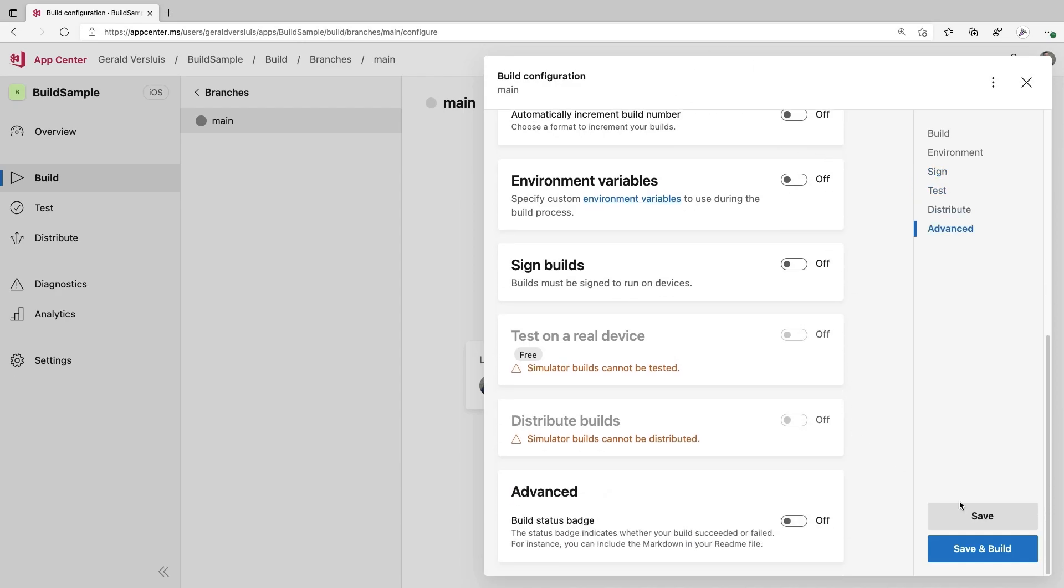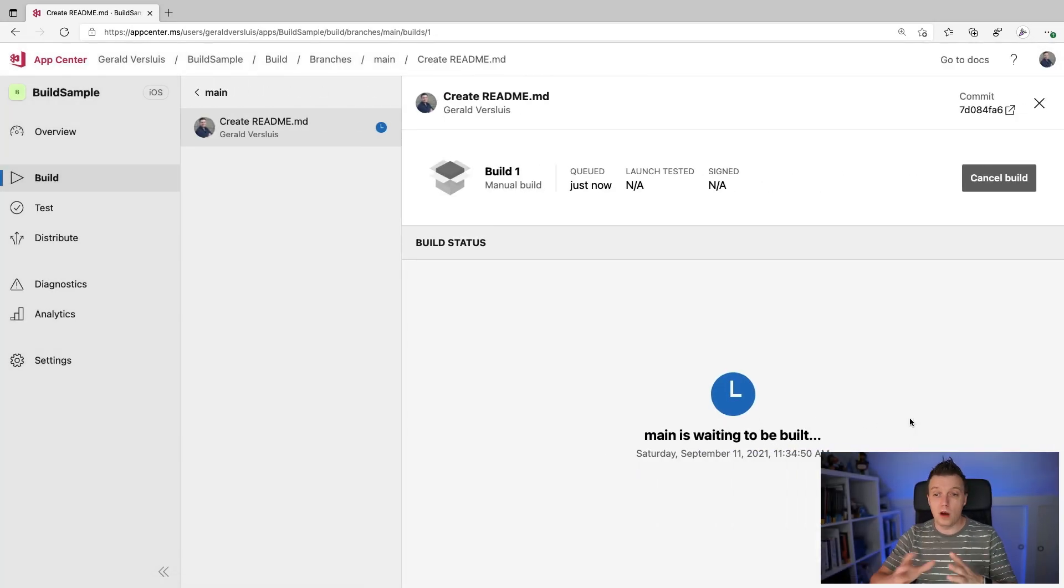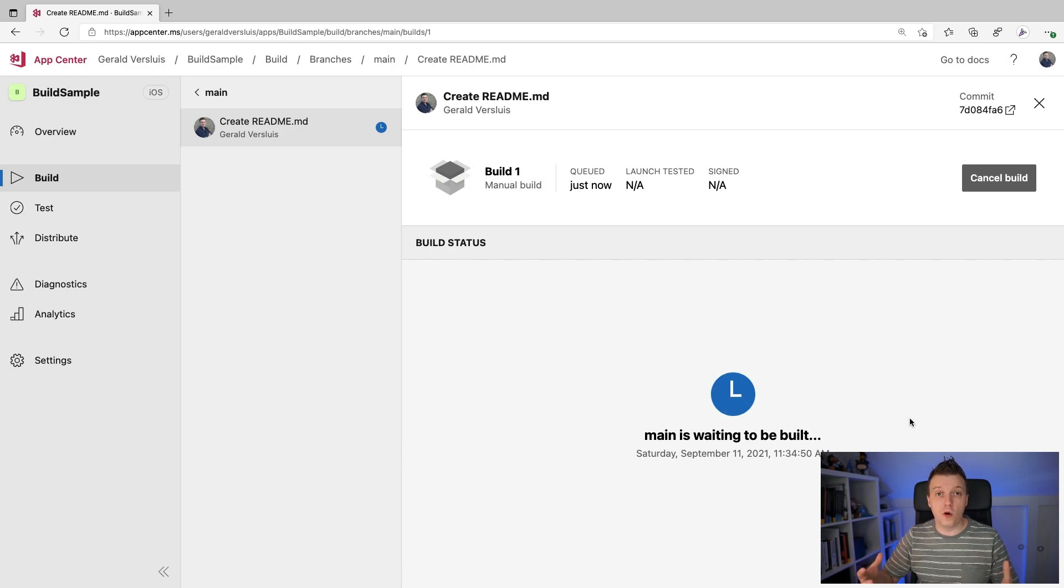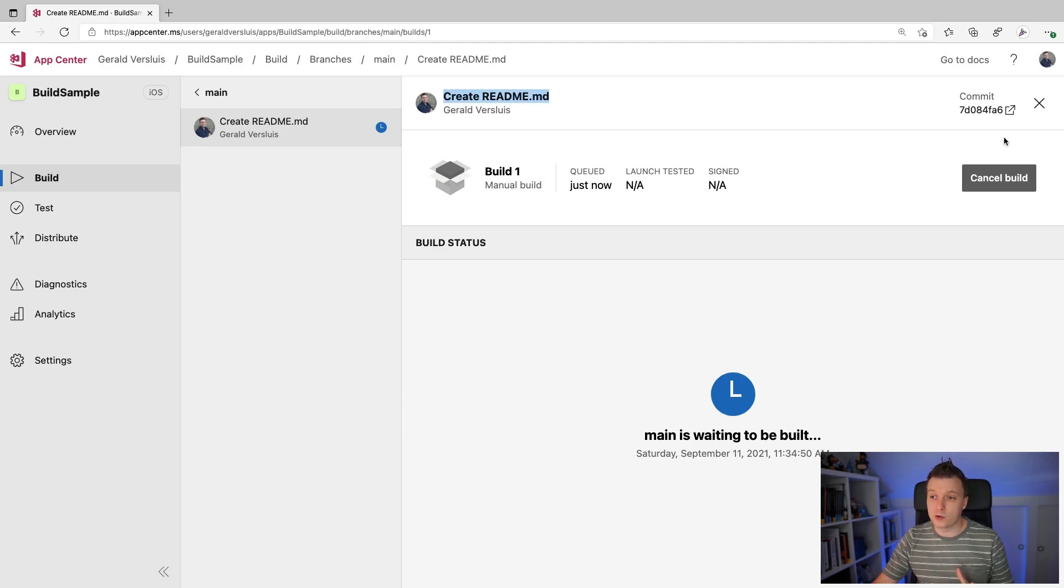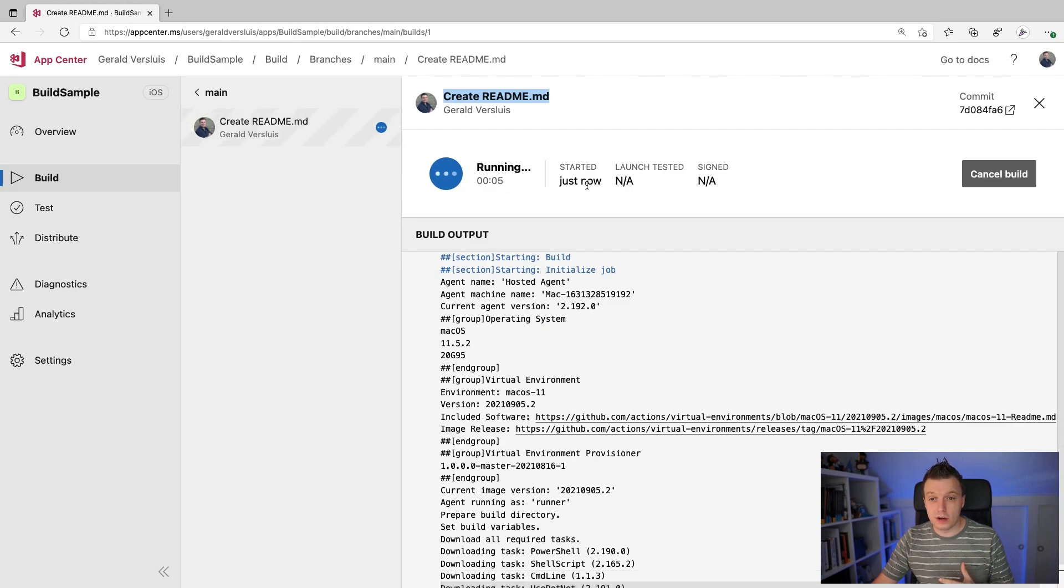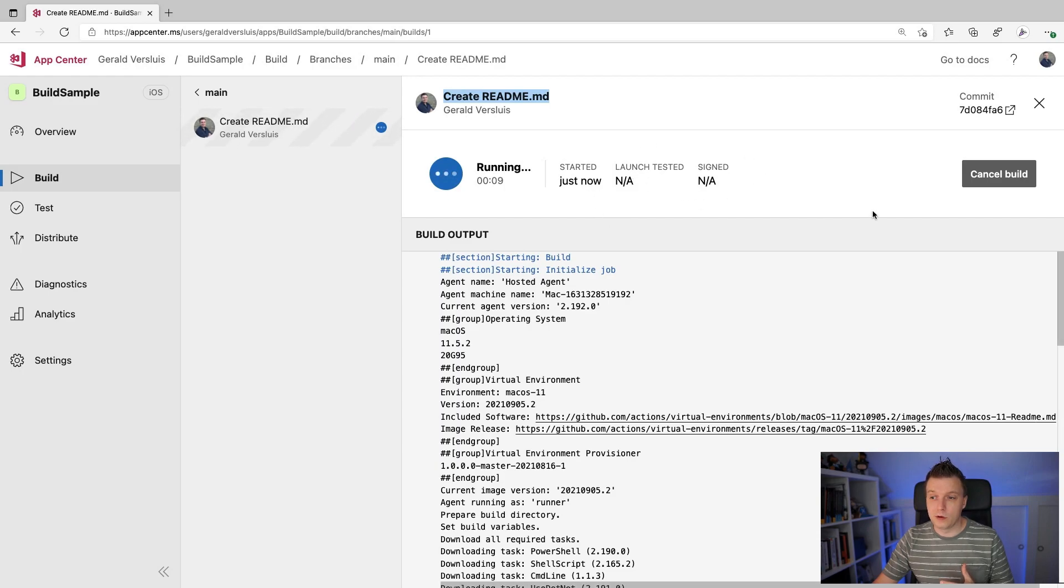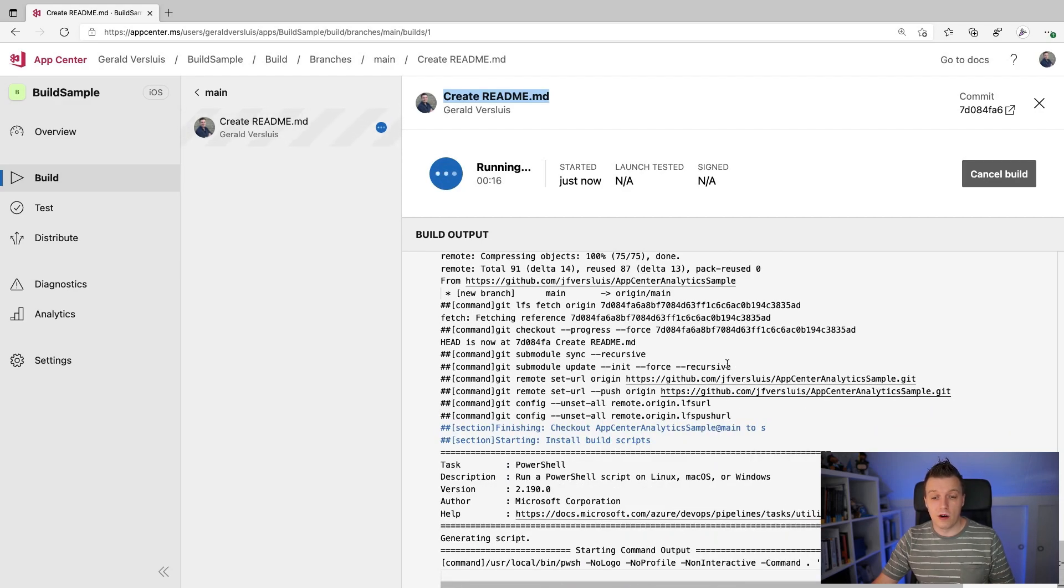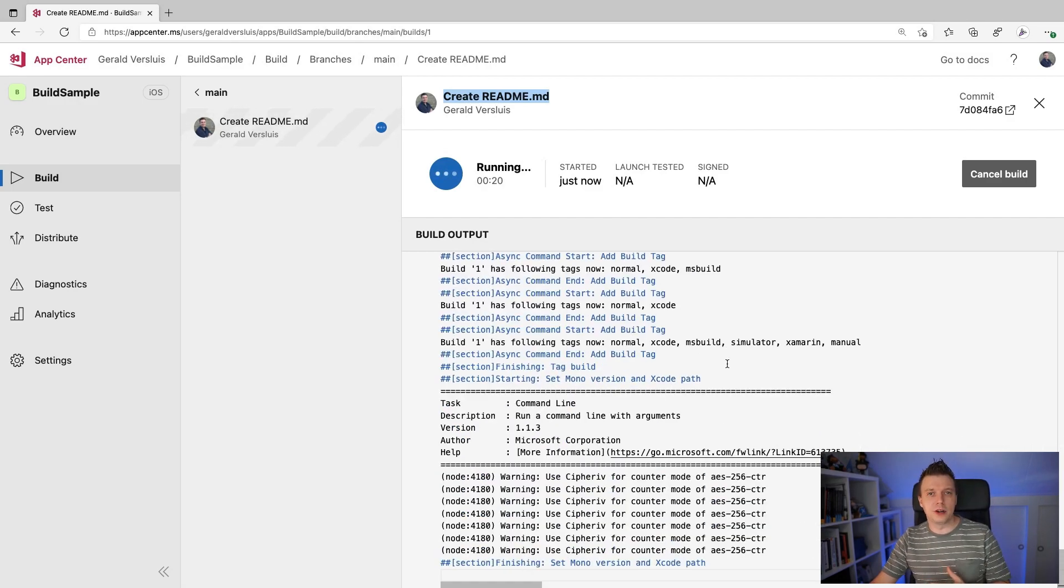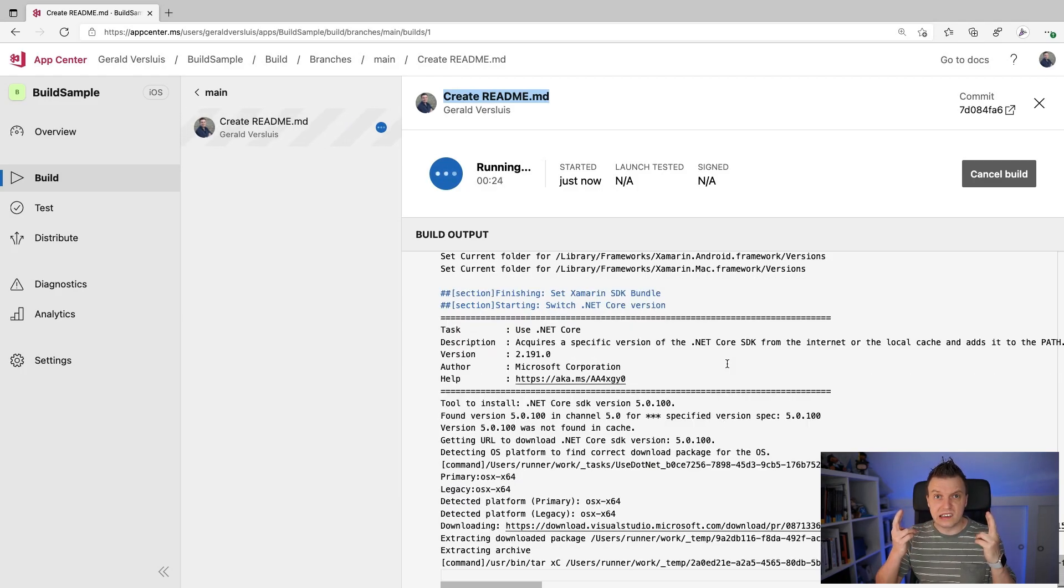I can now just say save or save and build directly. Let's do save and build. There we go. And it will automatically start building the application. So here you can see, boom, it brings me to a new screen. It's waiting to be built. It's now waiting for a device in the cloud that is going to be provisioned for us. It's going to be available for us to actually start running this build that we requested right here. You can see a couple of details here, the latest commit message. You can go to the actual commit here on GitHub and you can see now it's triggered. It's running. So it started just now launch test. We're not going to do this. So this is going to be not available. We can cancel it here if we want. And we can scroll through all the output that is going on here. Now I won't let you sit through this whole build because it's going to take a little while. So let's just fast forward a little bit in time. And we're going to see if this build actually succeeds.